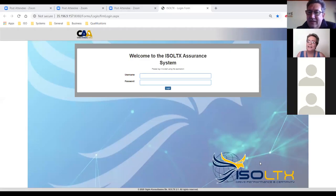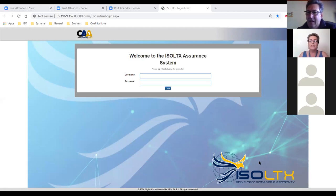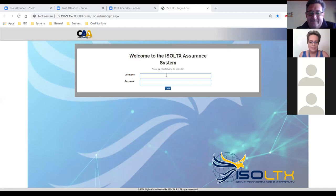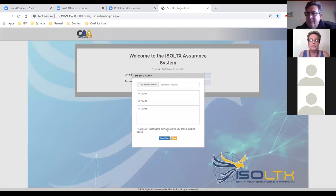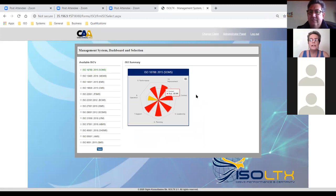While we get set up, please note that at the bottom of your page there is a chat area — if you have any questions, please log them there and we will monitor it. We'll address questions after the demonstration. You will see a username and password login screen. I'm logging in and linking it to a client. This is your first screen, on the left-hand side showing all your ISOs and management systems. At this stage we only have ISO 18788 here for demo purposes.